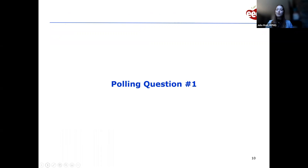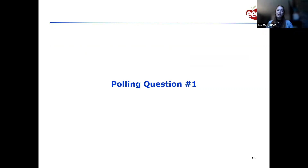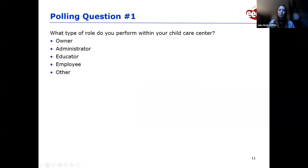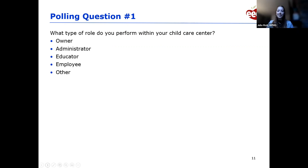We're going to do some polling questions. As Alicia mentioned, this is just for participation to further understand how you're doing — there are no right or wrong answers. The first polling question asks: what type of role do you perform within your child care center? Please take a second to choose the answer that most applies to you.